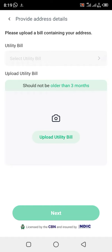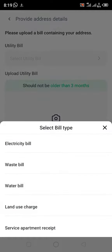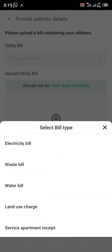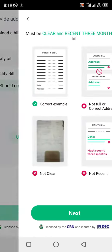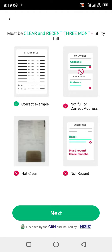You also have to upload a bill containing your address. You click on this place — the options are: electricity bill, waste bill, water bill, land use charge, or service apartment receipt. I want to go with electricity bill. The next step is to click on 'Upload Utility Bill.' Once you click there, they show you examples of what they want — it must be clear and recent.